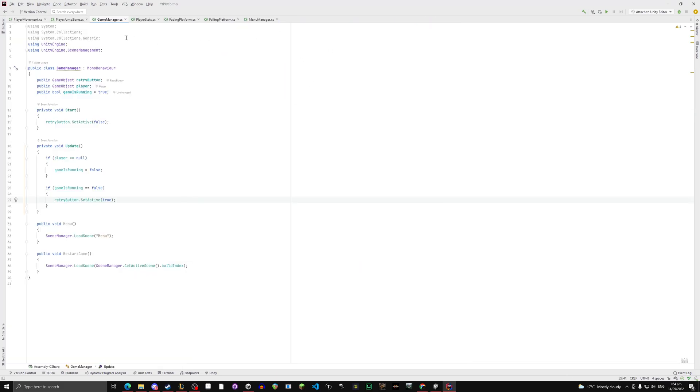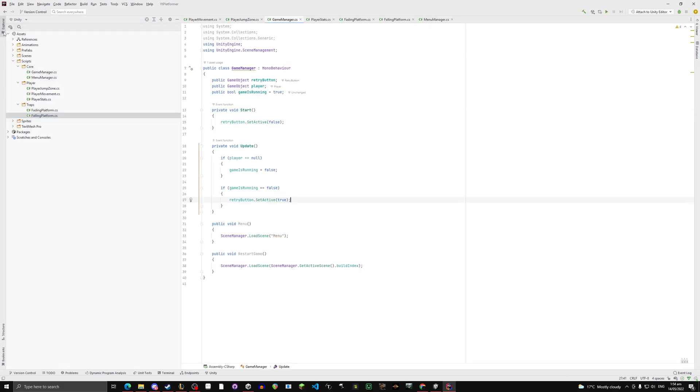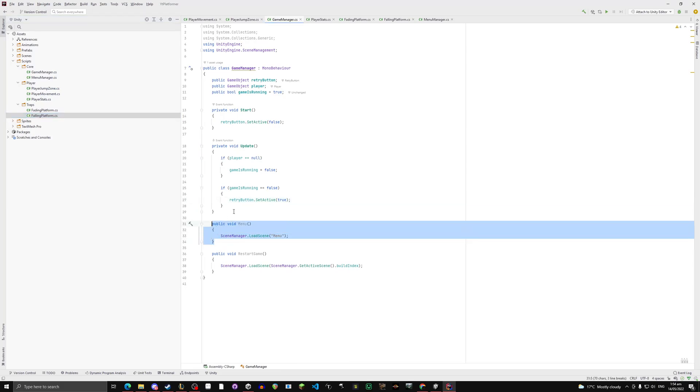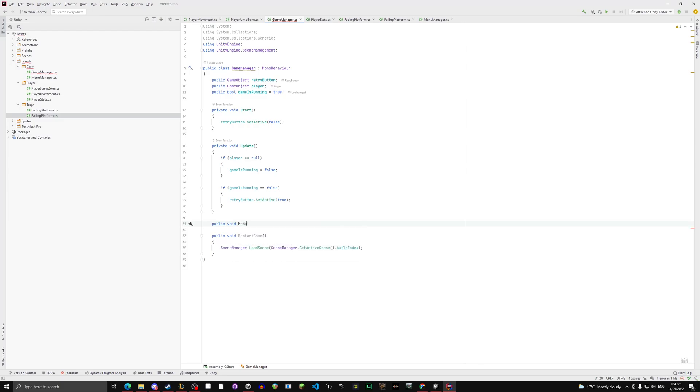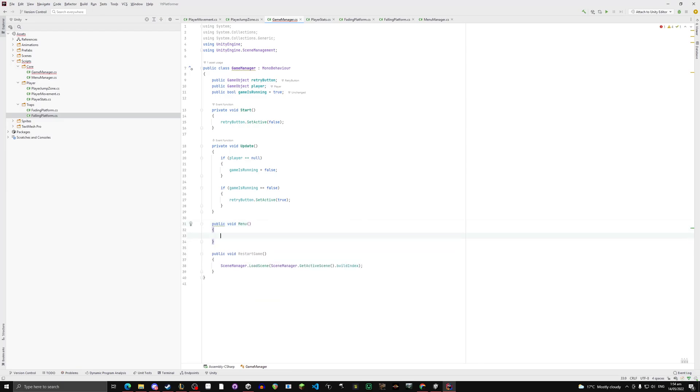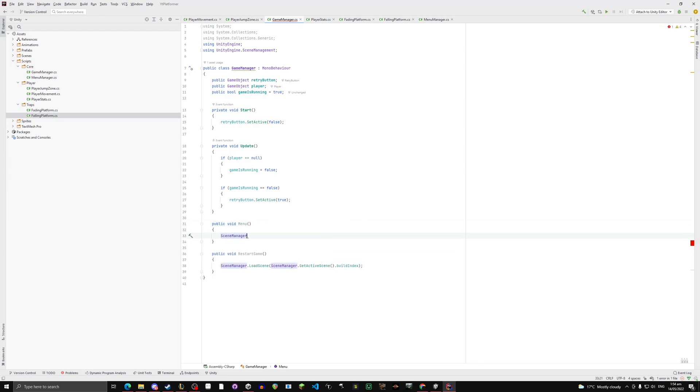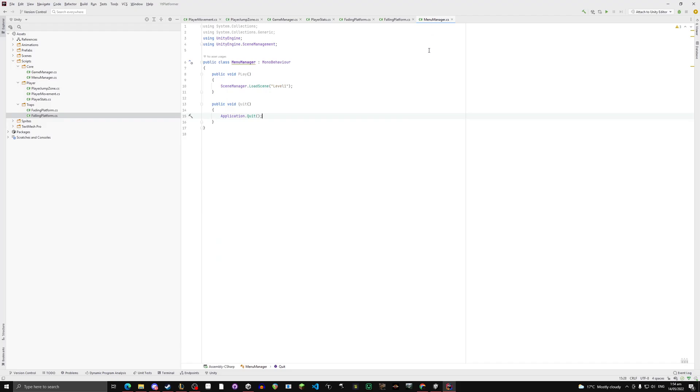Go to game manager, then we need to double click that. We're going to do it again, so it's public void menu, and same thing, SceneManager.LoadScene menu. Very easy. This script is done for now.